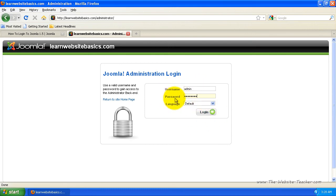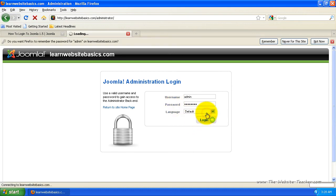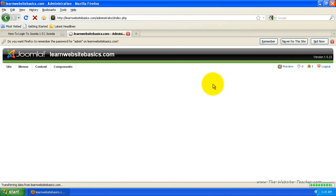Now the username and password will be the one you used when installing. So when you installed Joomla, it would have asked for an admin username and password. So I'm just going to click login now. And this will load the administration side of Joomla.